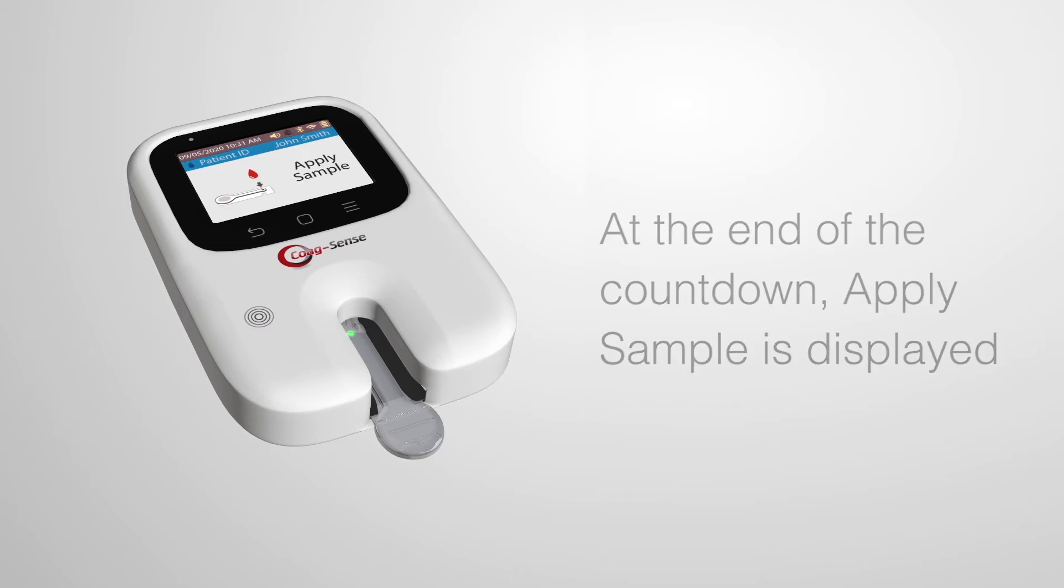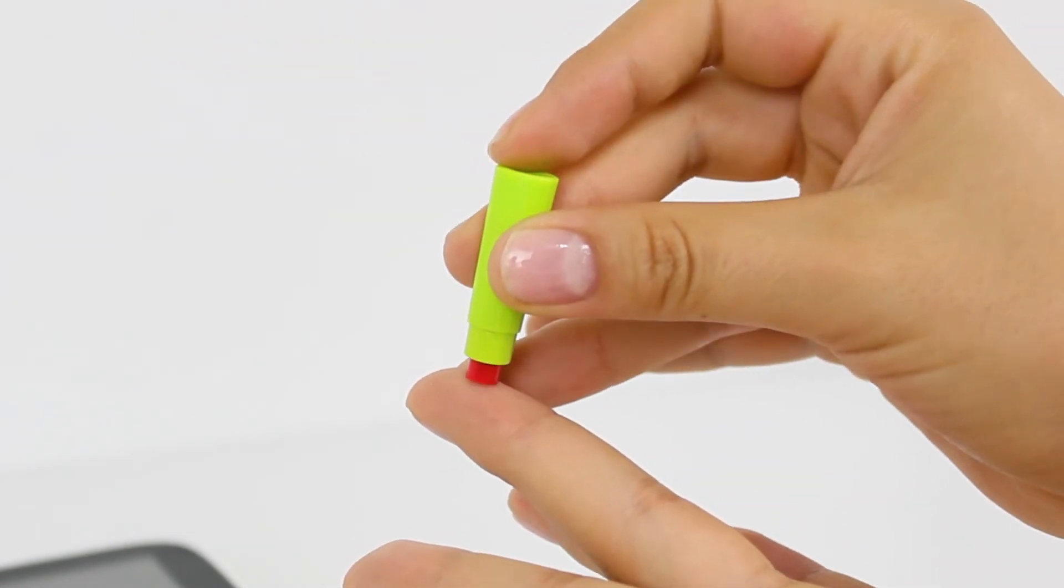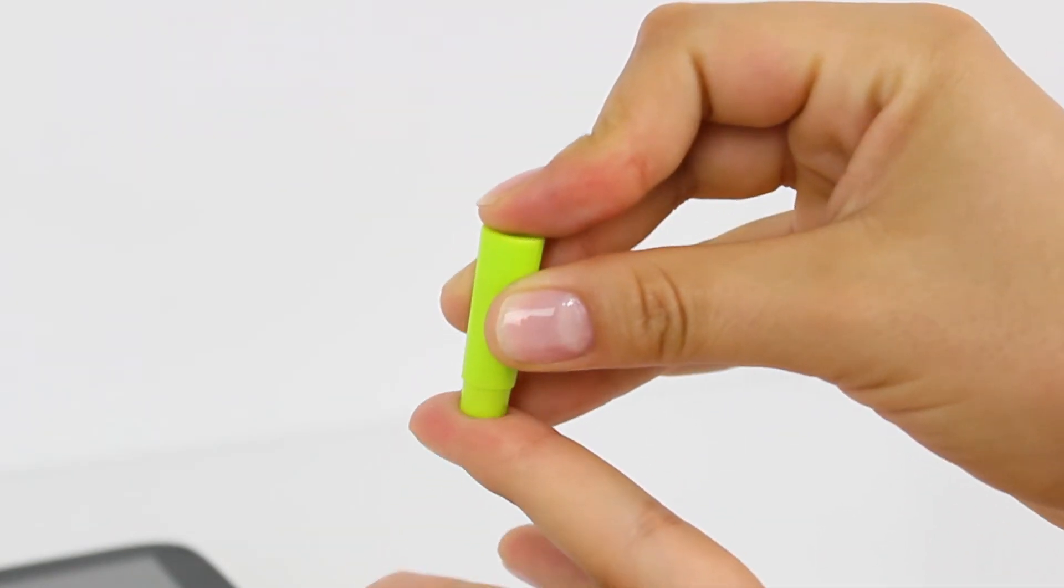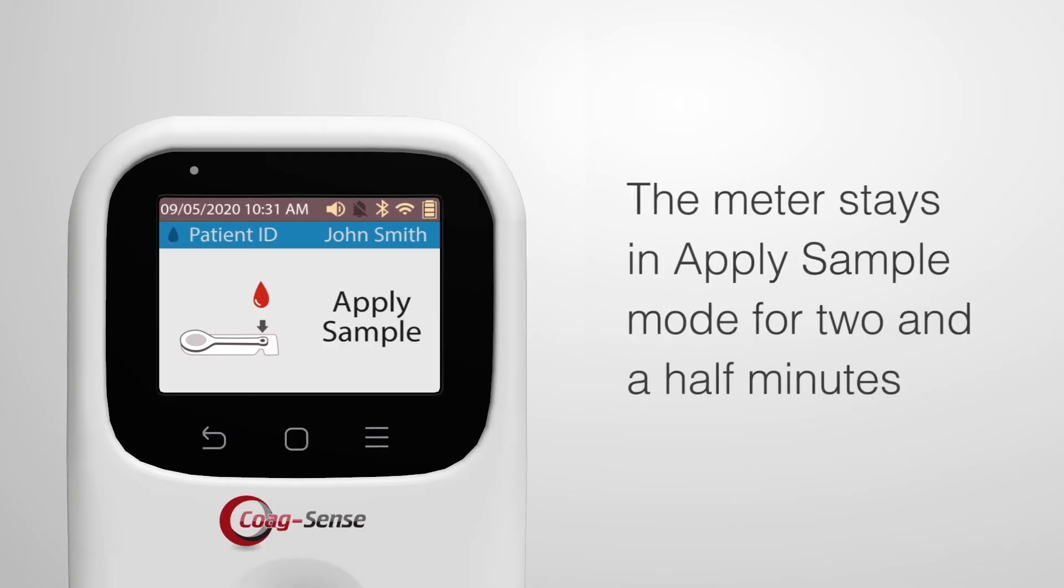A green light will start blinking in the sample well. Press down hard on the finger with your lancet and lance your finger according to the instructions provided by your lancet manufacturer. Note the meter stays in apply sample mode for two and a half minutes.